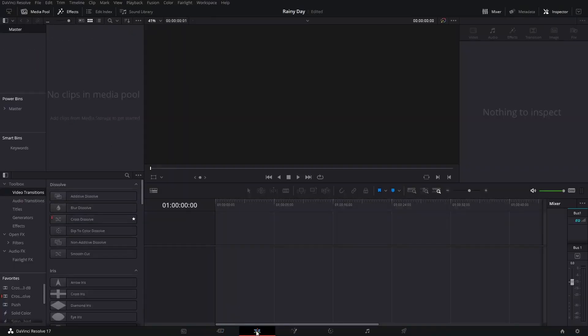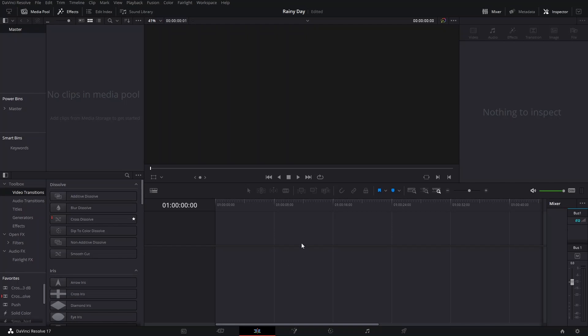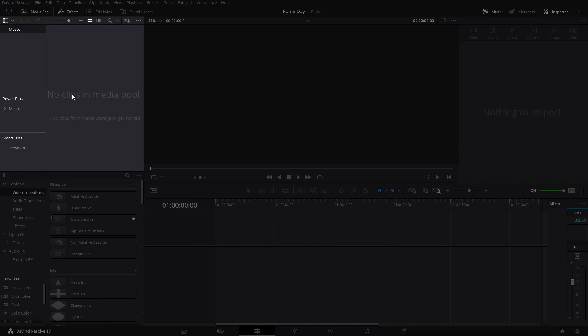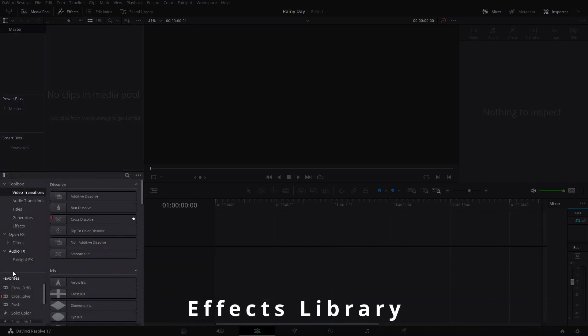Let's click over to the edit page and quickly explain what we see here. Up in the upper left you have what's called the media pool — like a file explorer for your media. Anytime you're going to edit something into a video, it has to first come into here, then you find it and move it into your editing space. Down here we have the effects library where you'll find video transitions, text, and things like that.